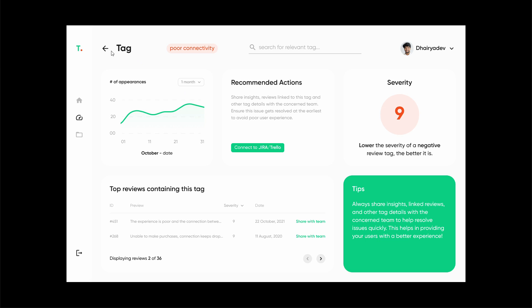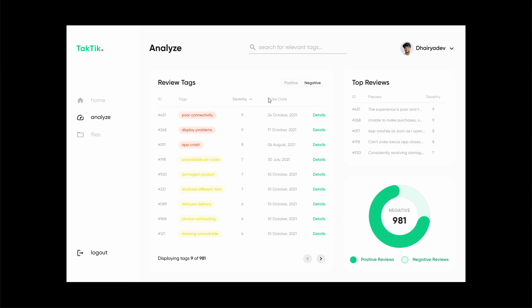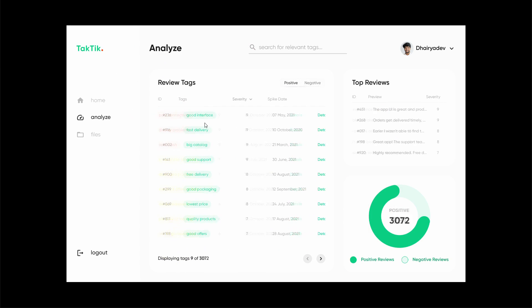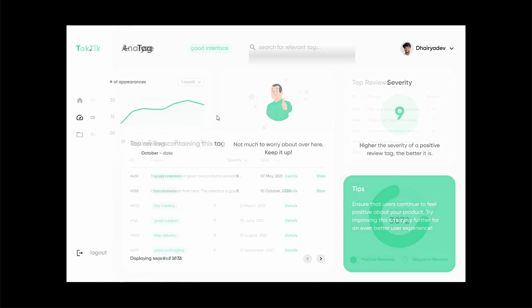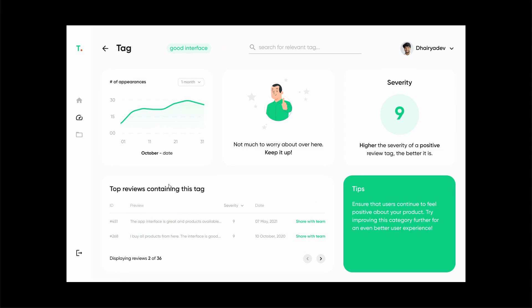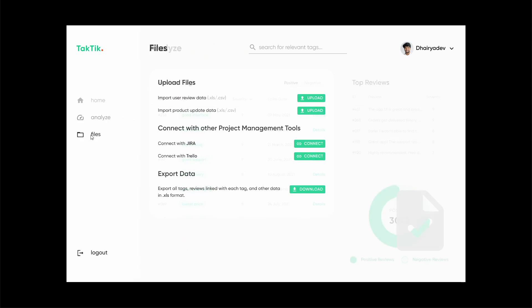Similarly, over here we can see a sample page for a positive review that says this particular app or website has a good interface.